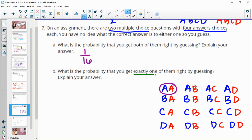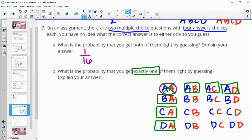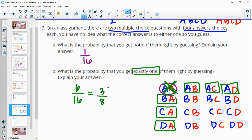What's the probability that you get exactly one correct? Still thinking AA is the correct answer: the cases where the first answer is A give three outcomes with exactly one correct, and the cases where the second answer is A give three more — but AA already counted as both correct so it doesn't count. So we have 6 out of 16 choices that give exactly one correct, which simplifies to a 3 out of 8 chance.